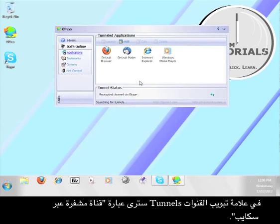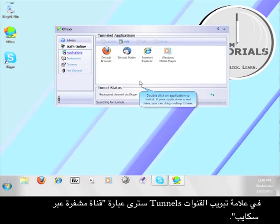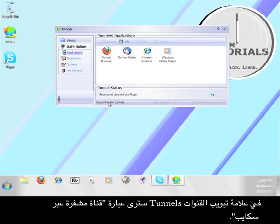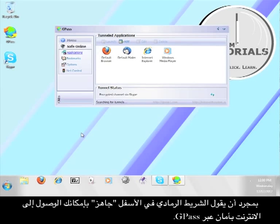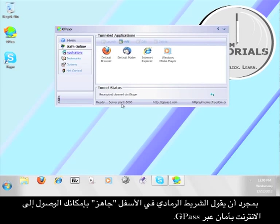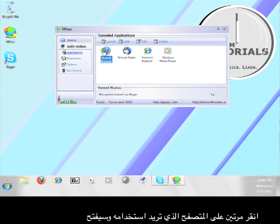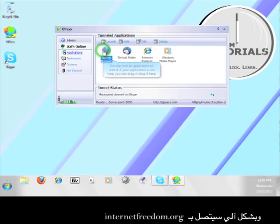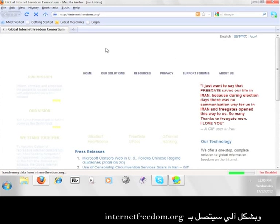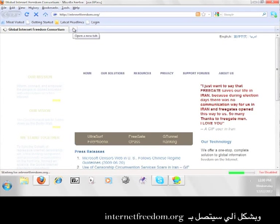Under Tunnel Status, you should now see the words Encrypt Channel via Skype. Once the gray bar below that says Ready, then you can securely access the Internet through Gpass. Double click the browser you want to use, and it will open up and automatically connect to InternetFreedom.org.